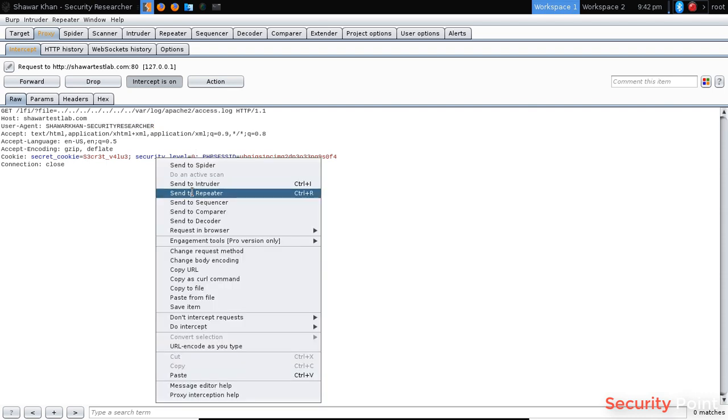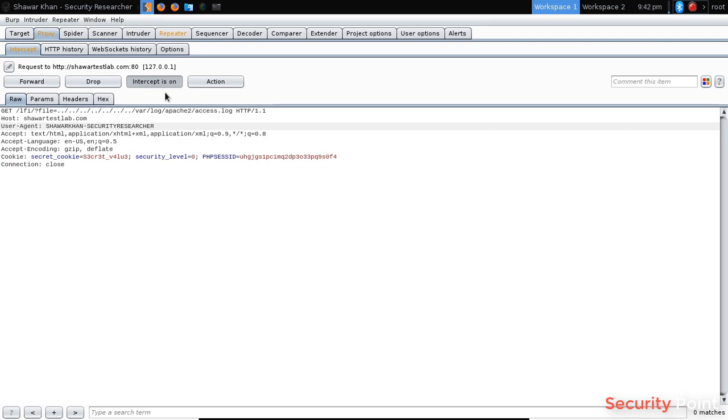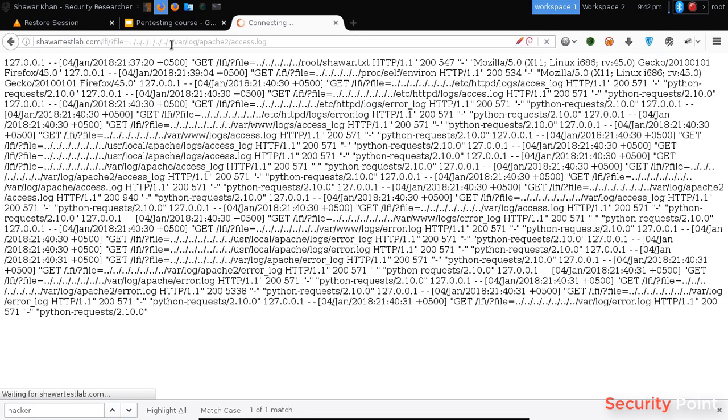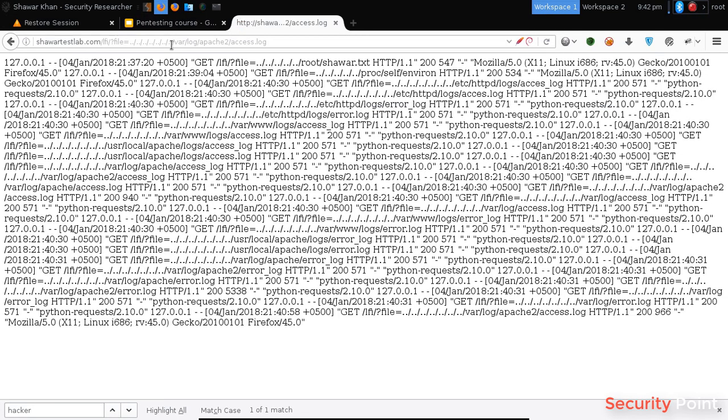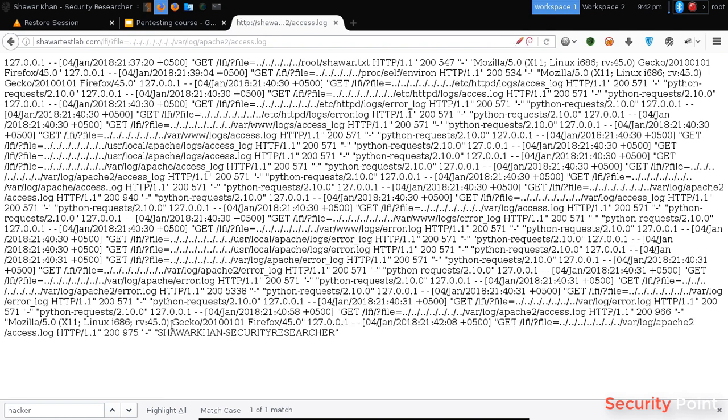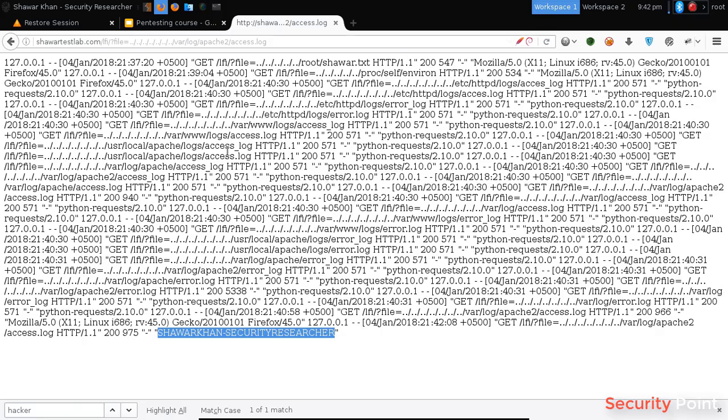Let's just send it to repeater because we have to use it multiple times. Alright, so let's see if we got the request saved here. You can see that our input is now saved. What we have to do is we have to include a PHP code here, so whenever our access log is included, our payload executes.